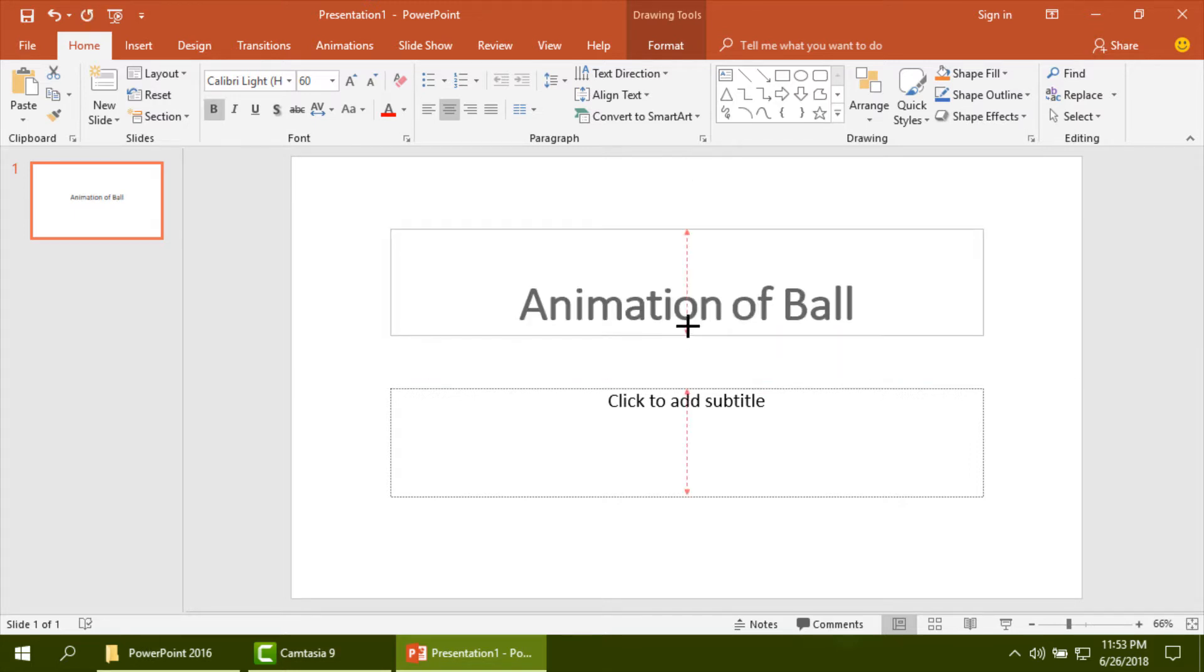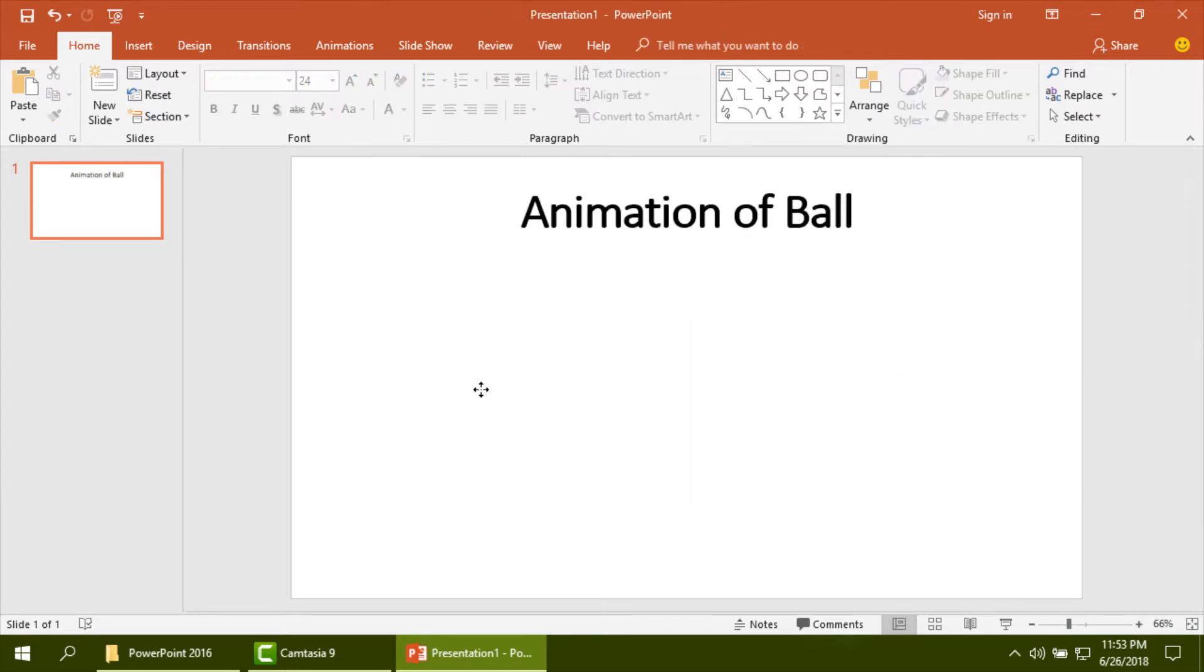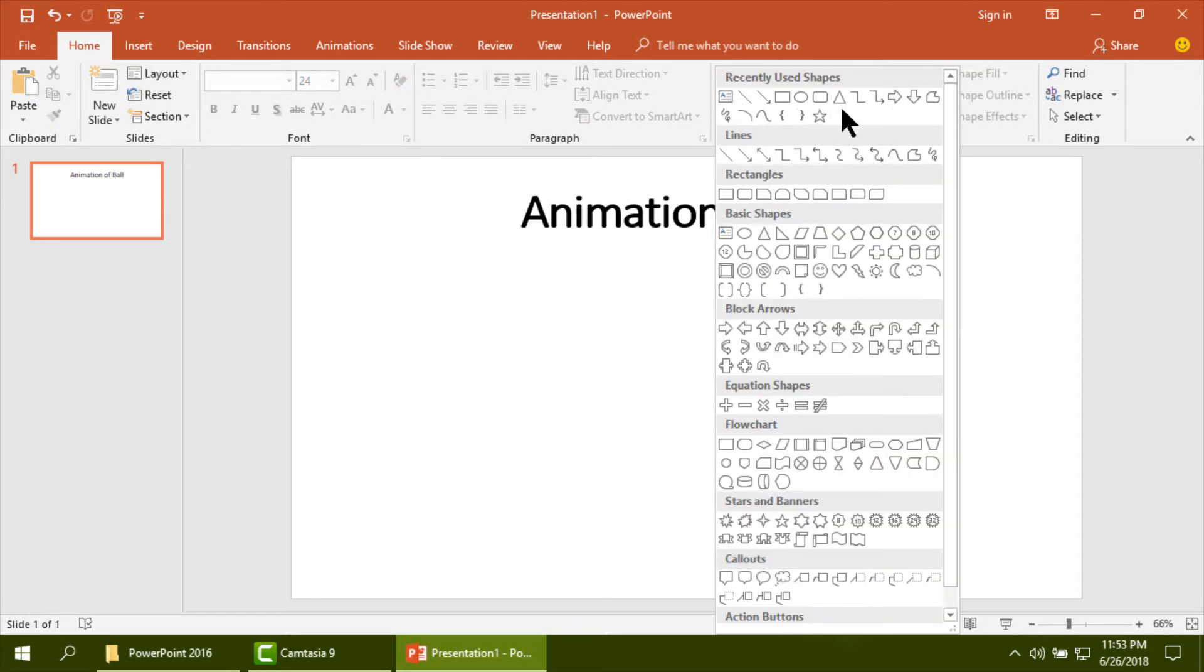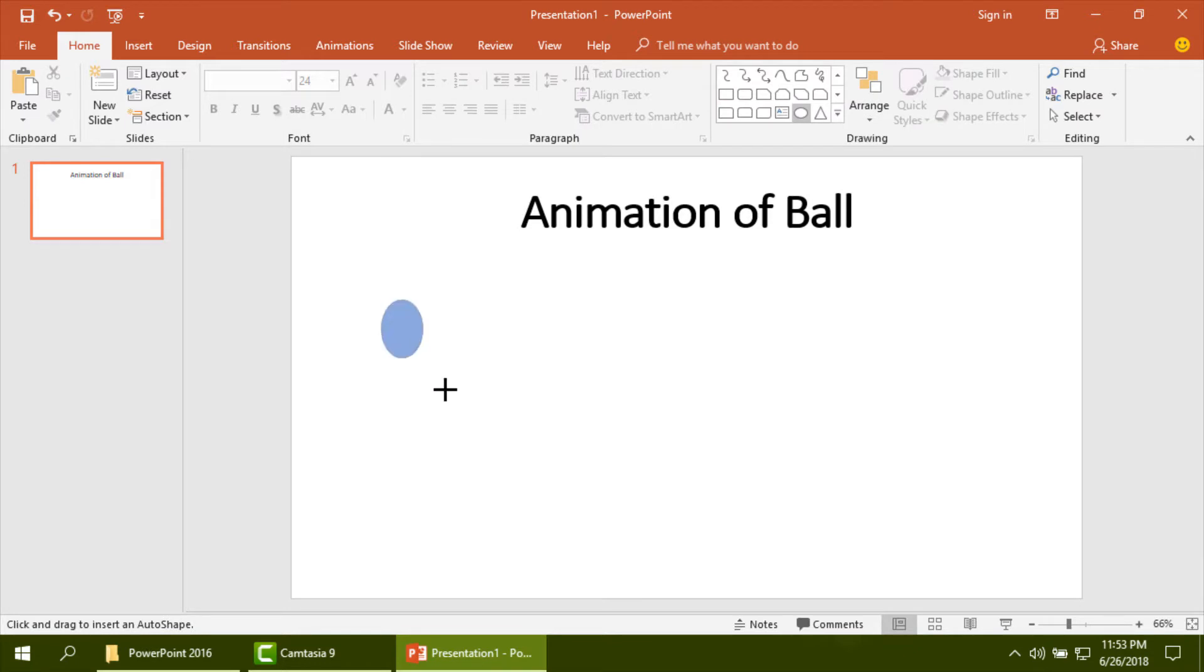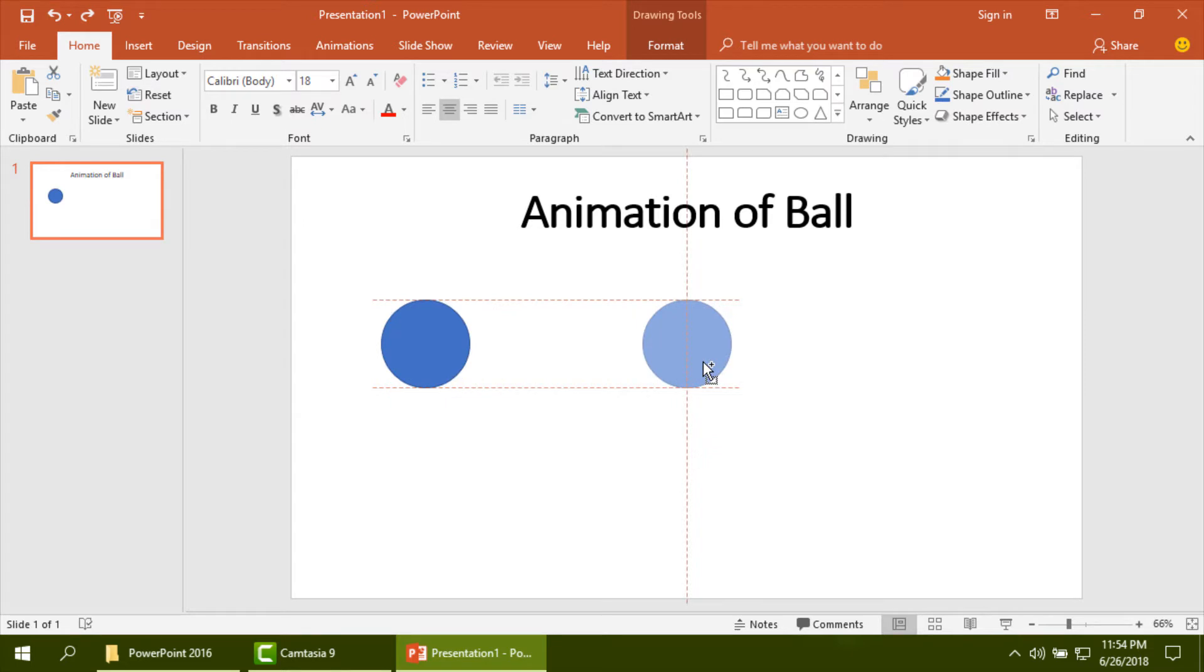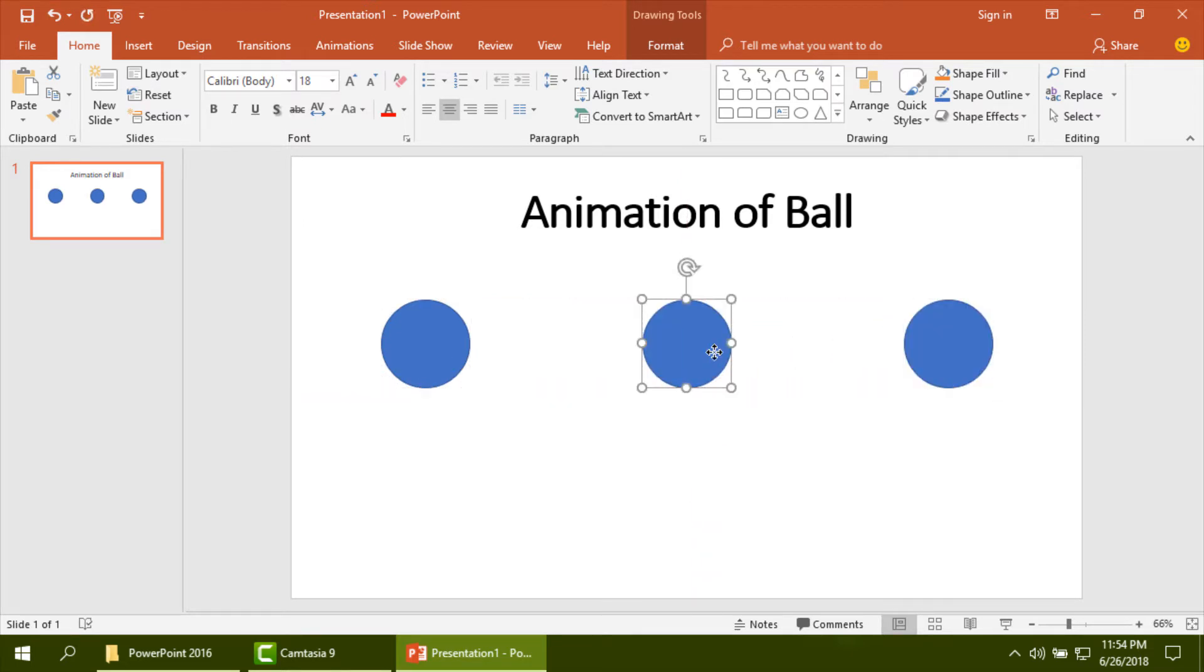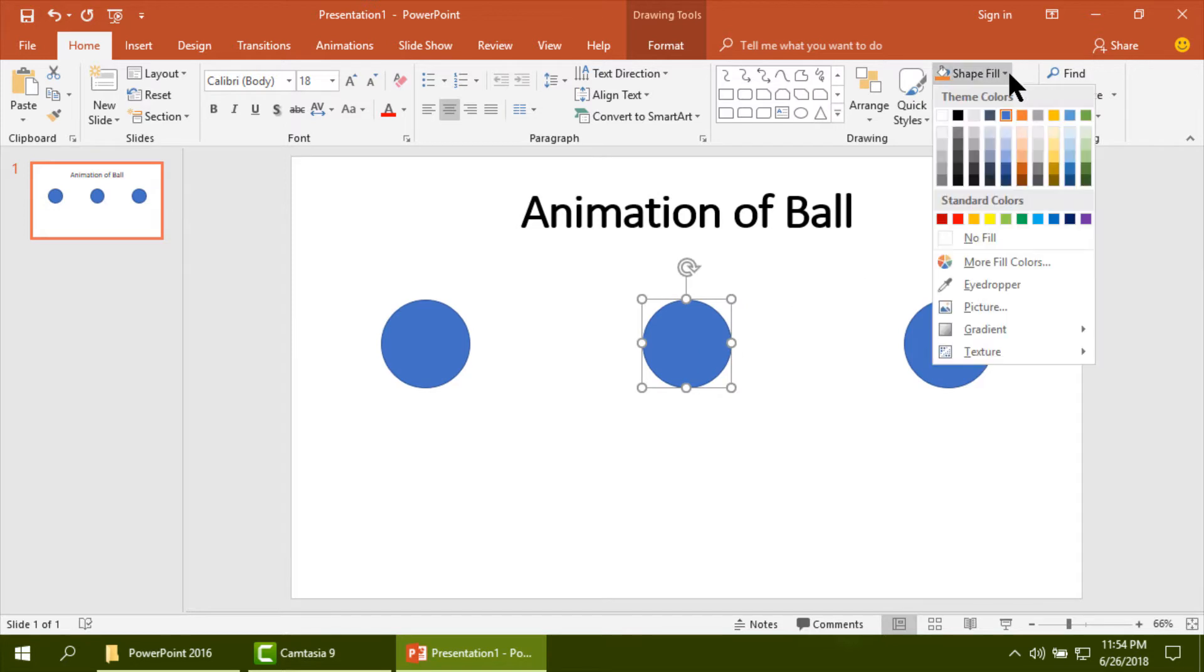Now I am drawing balls and you can make the copy easily using Control button and dragging ball. Then please give your color to the ball according to your size.